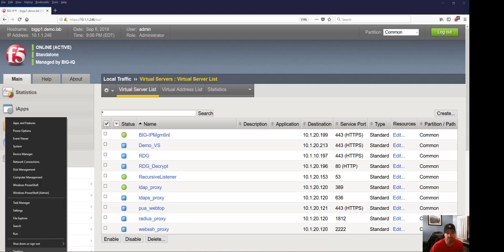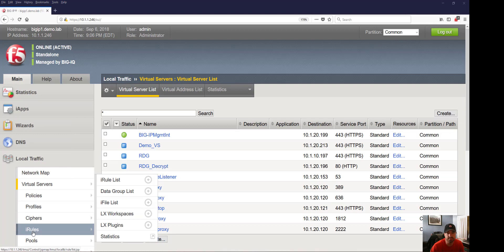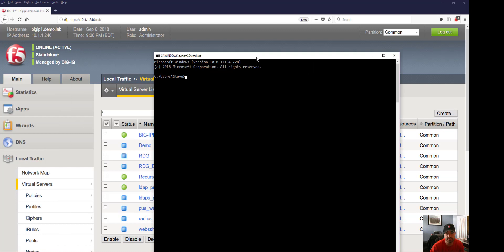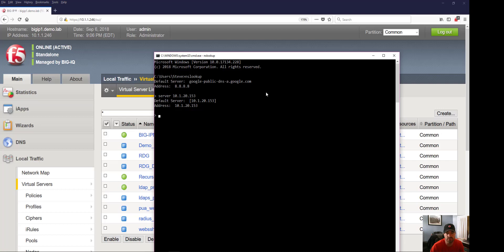We're going to go to the command line and do an NSLOOKUP. To utilize the DNS listener we just created, we'll use the command 'server' followed by the IP address. We're going to first test with a common public website, USA.com — and it does successfully resolve.